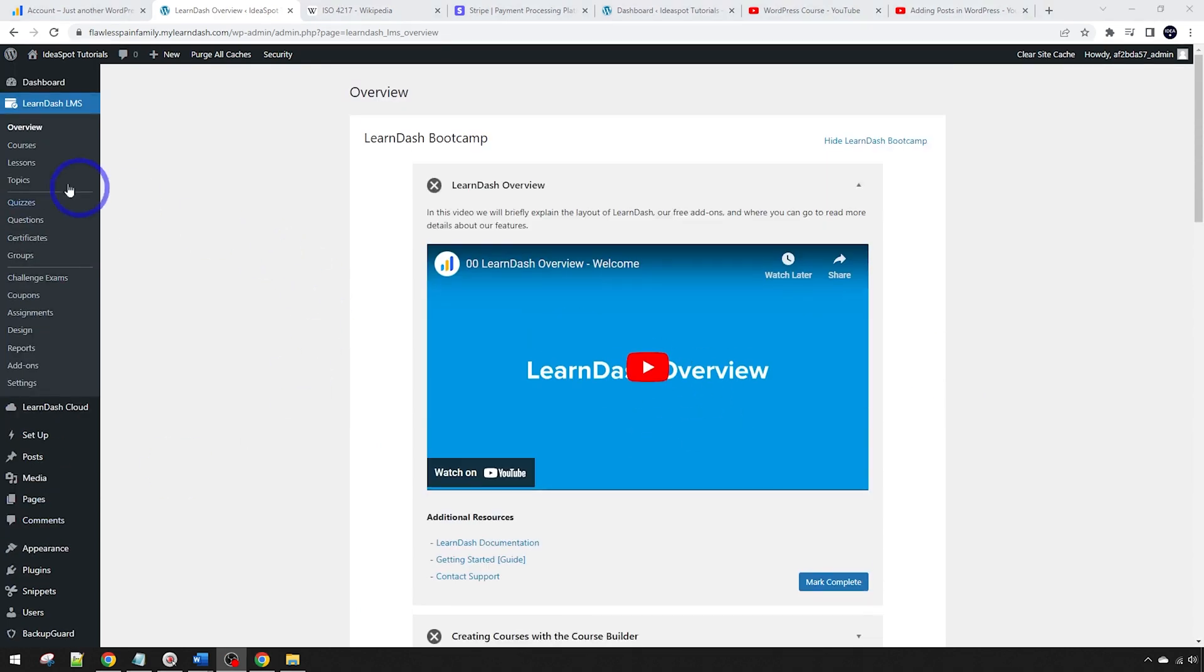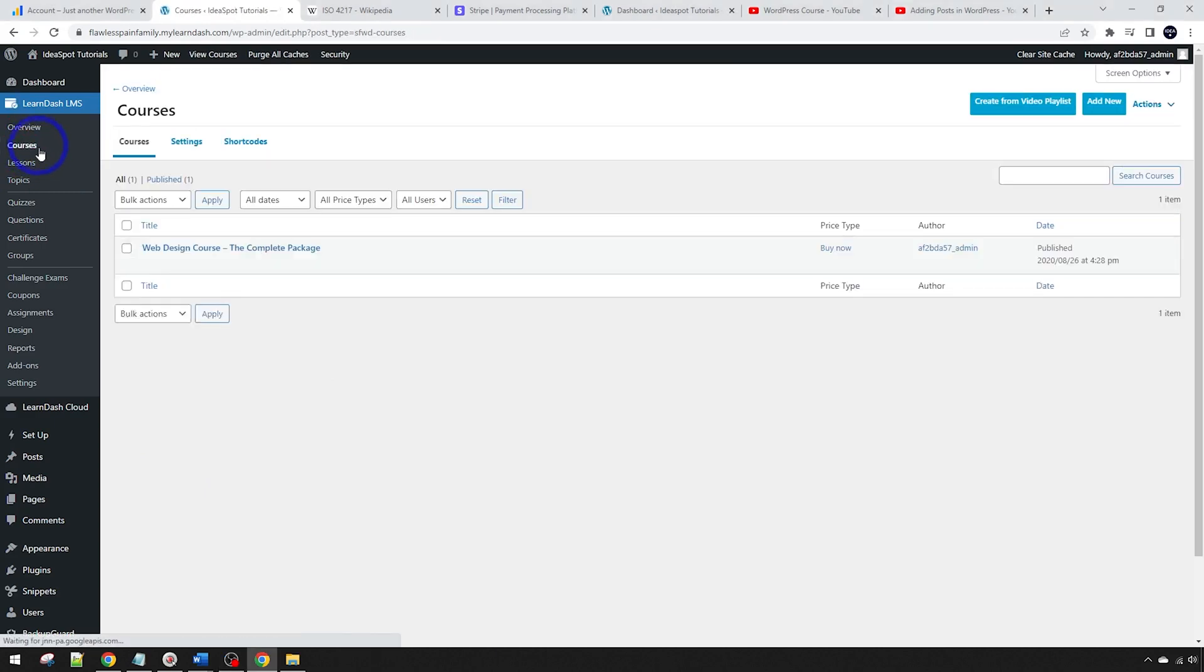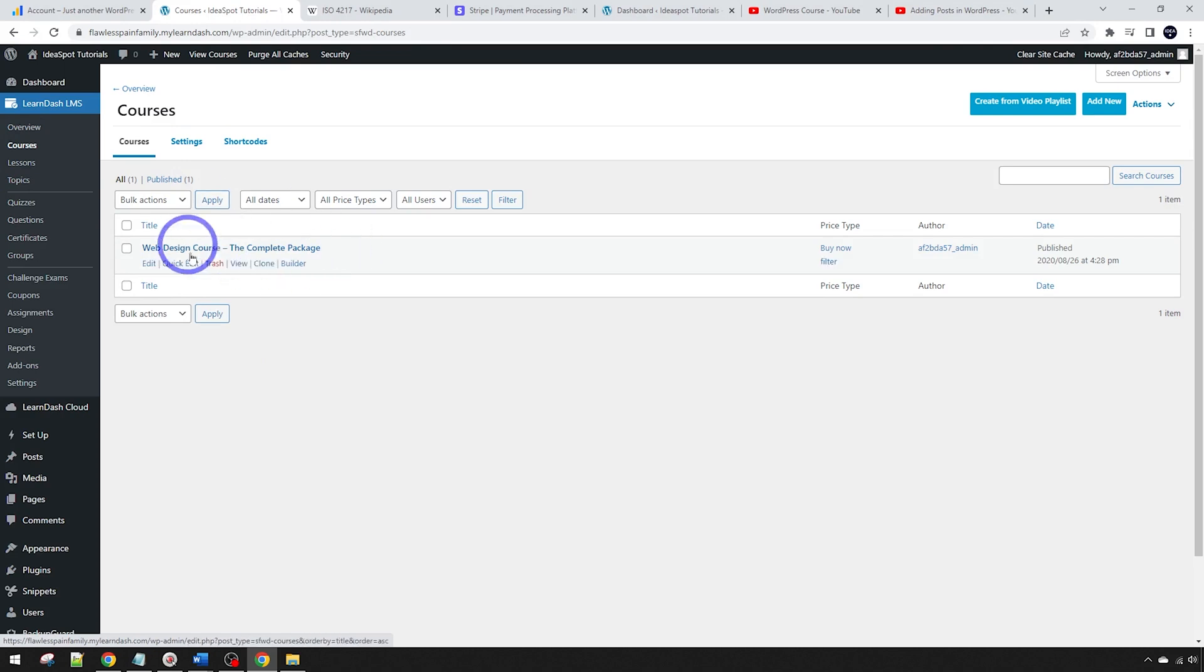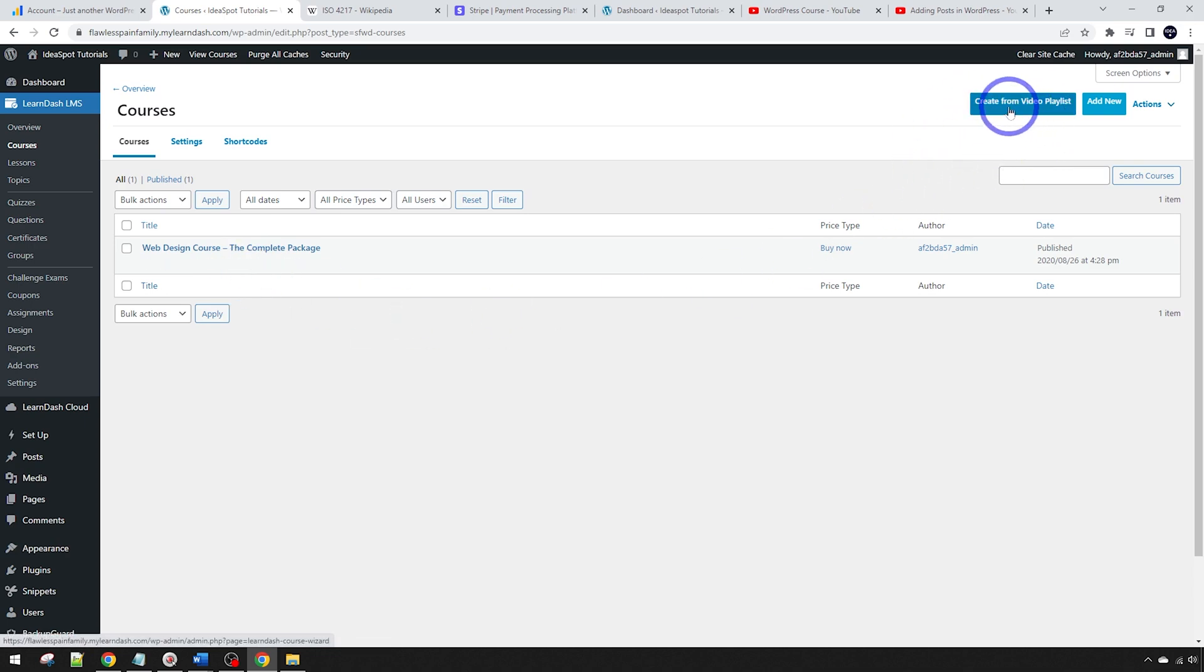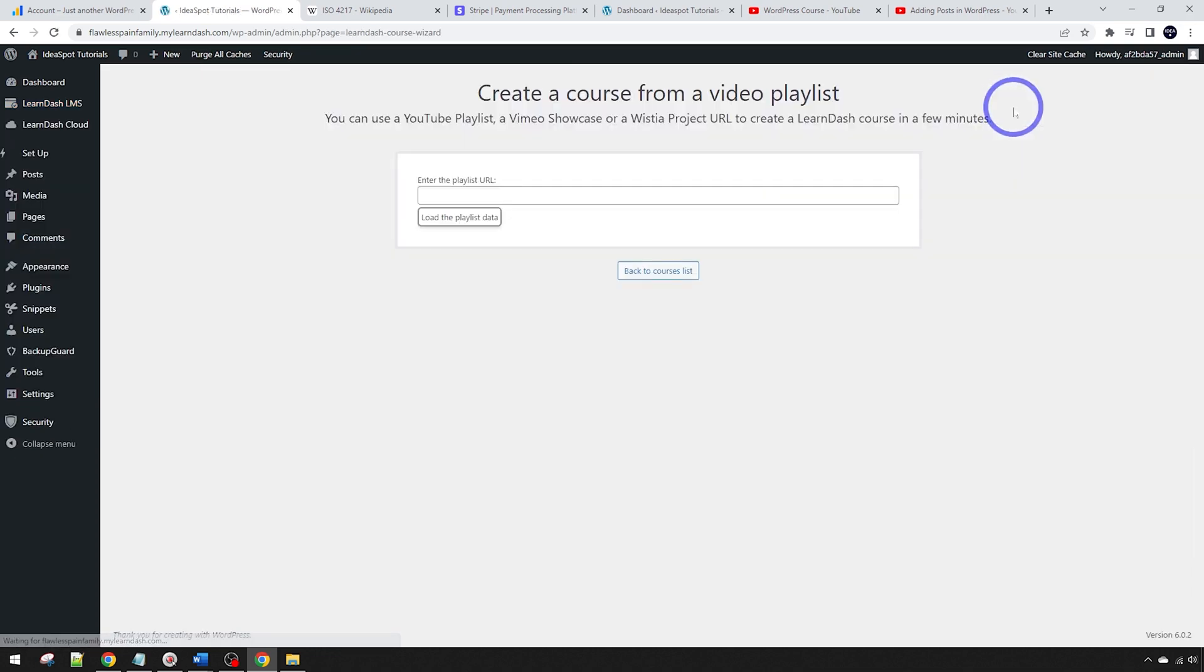If we actually head over to courses, you'll see that they've got a test course you can have a look around in to see how they've actually put that together as a demonstration. There's one more feature that I really like in this latest version, this one called create from video playlist. Let's check this feature out because I'm really excited about this one.